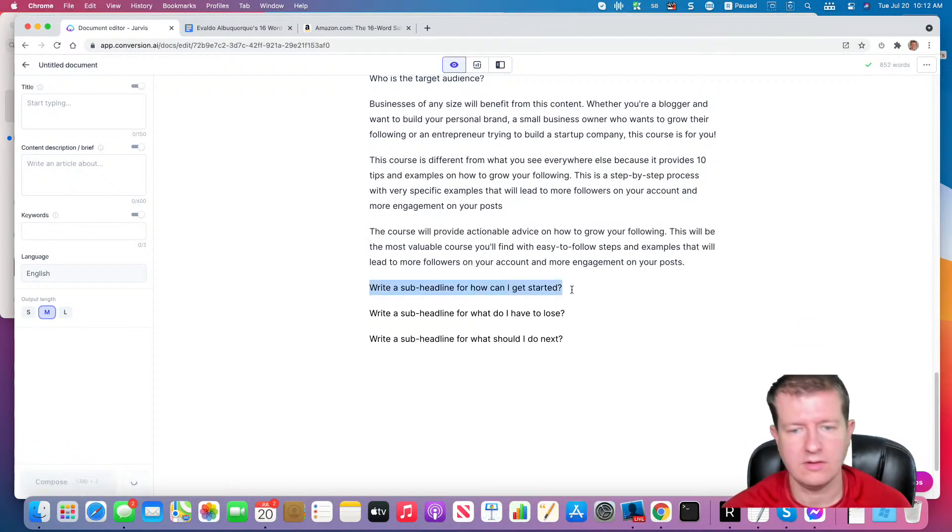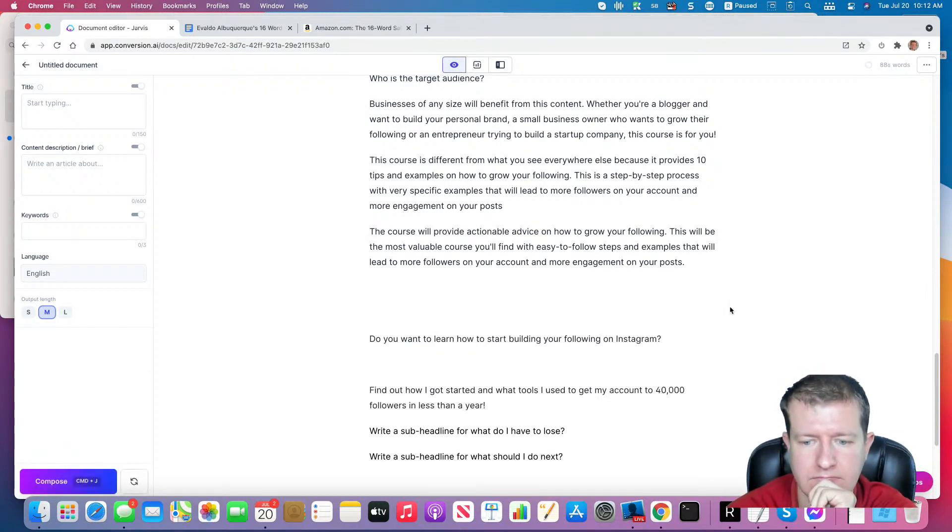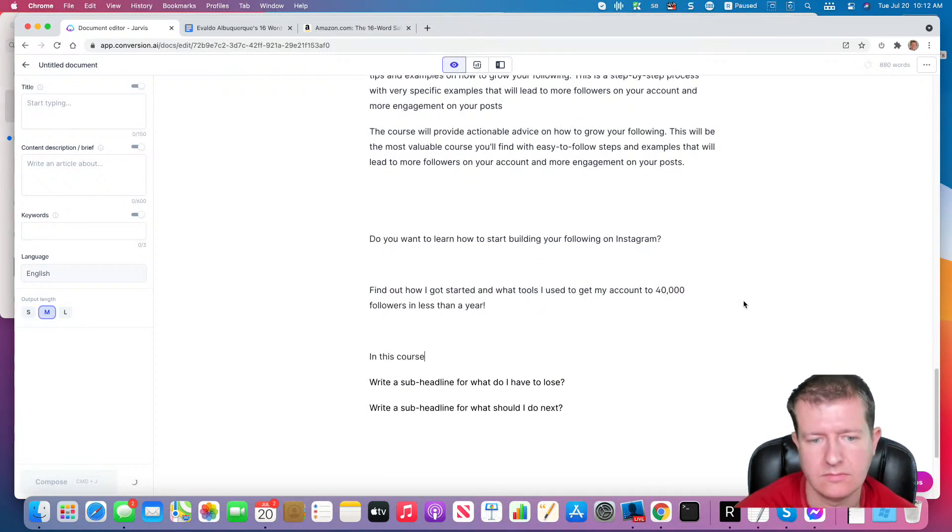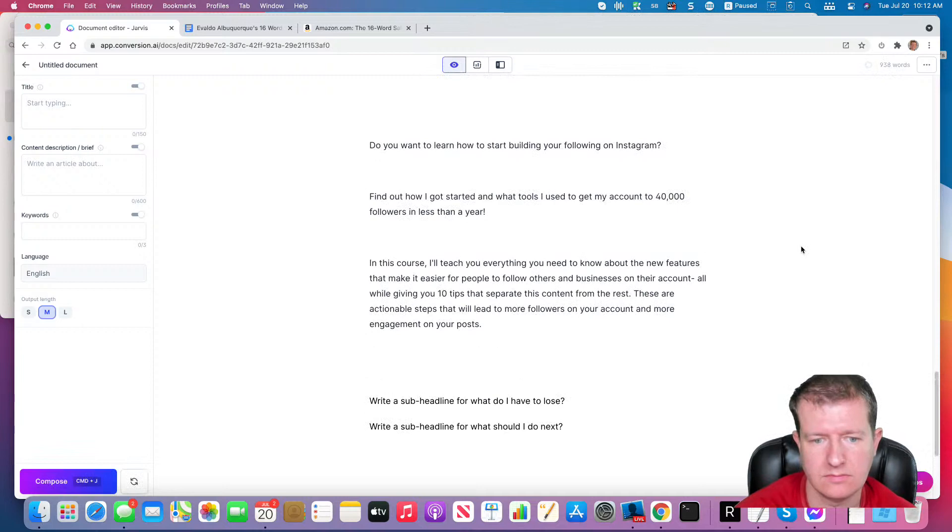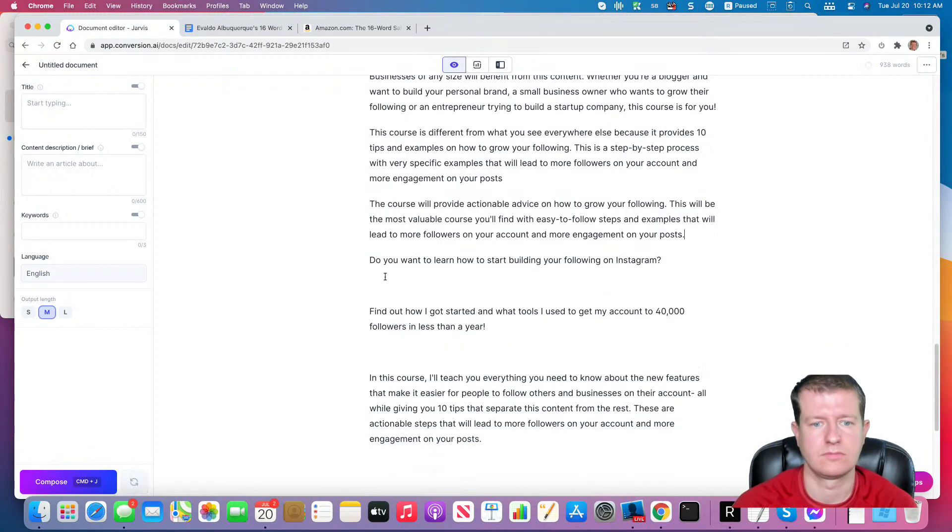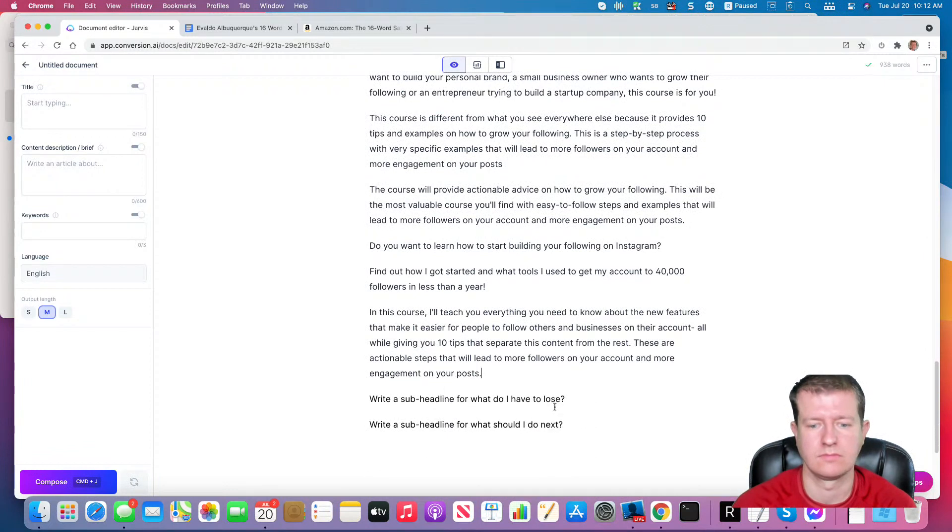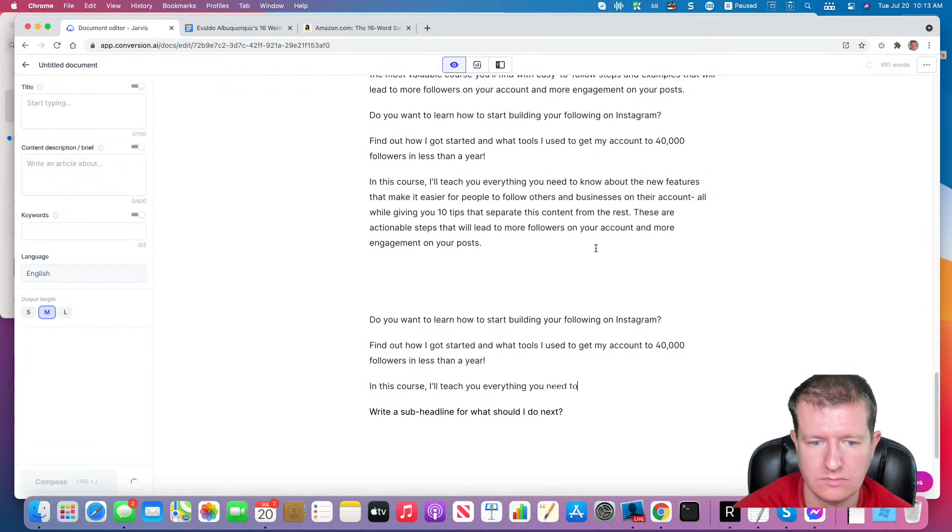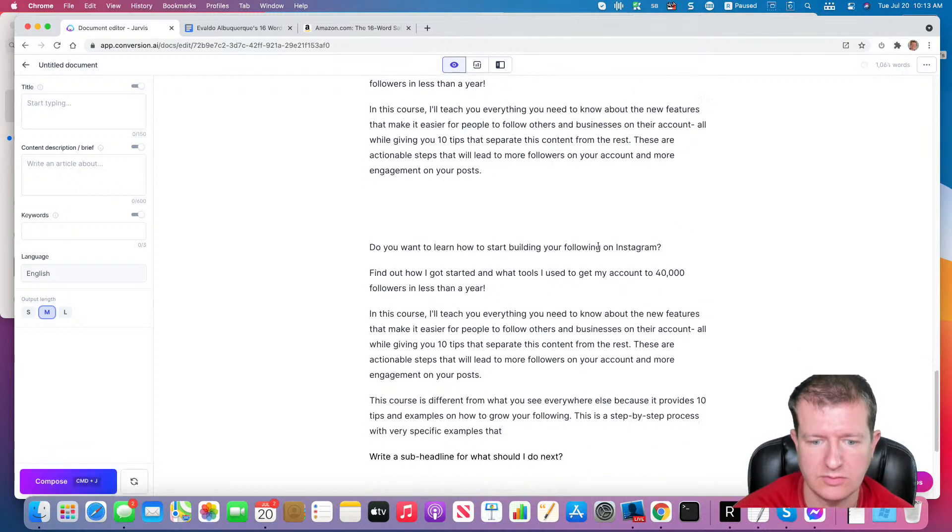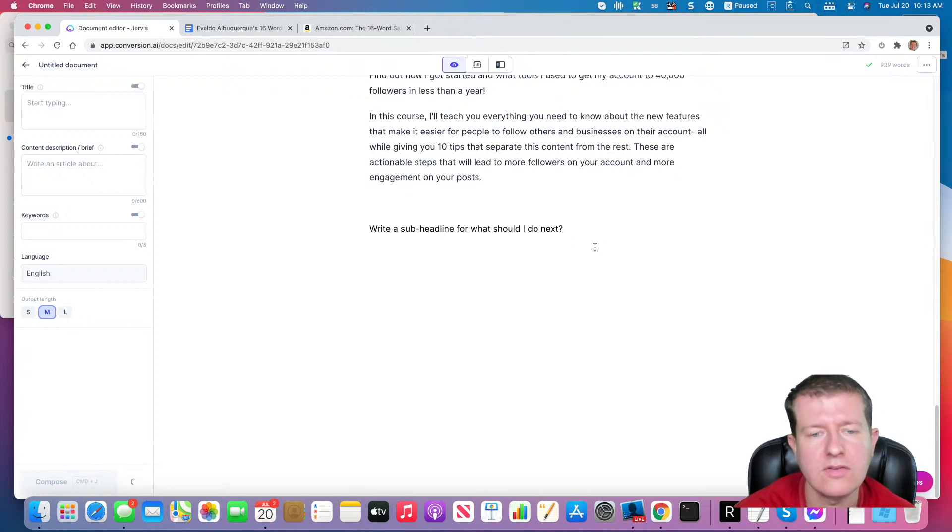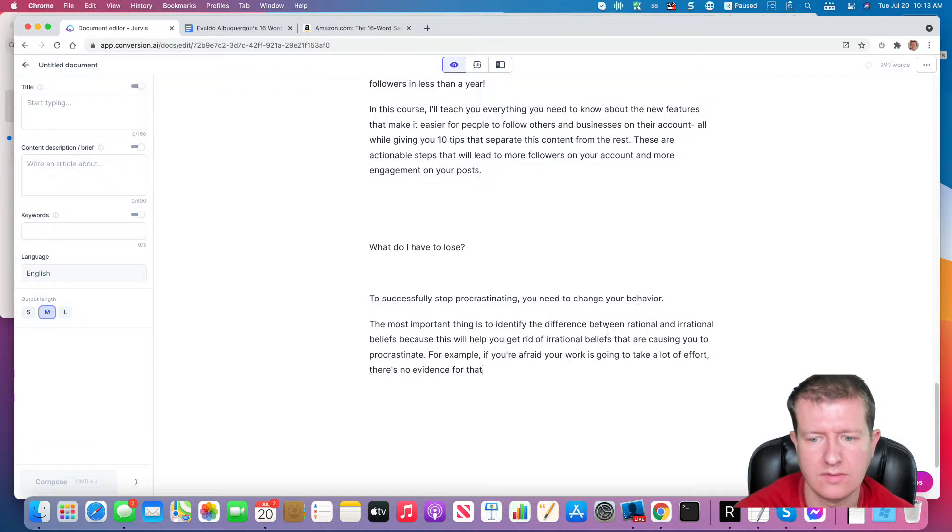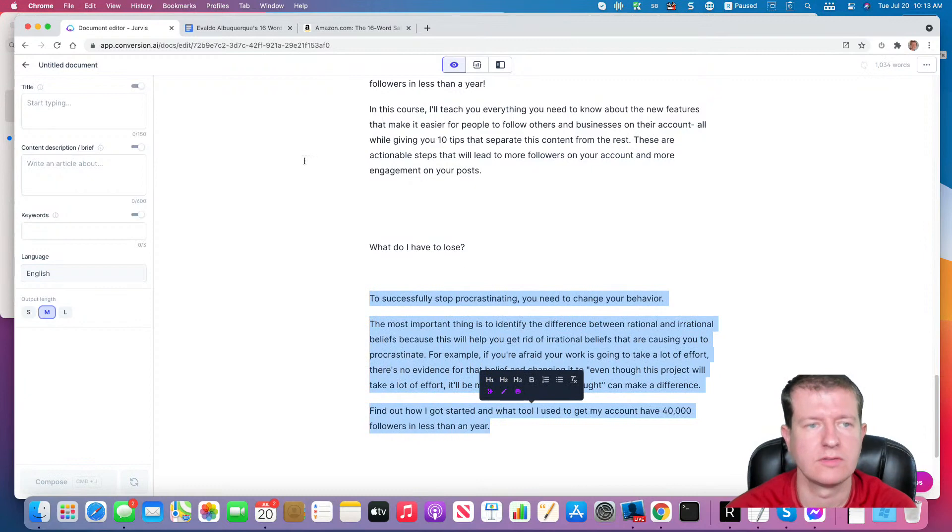How do I get started? And what do I have to lose? Hmm, that seems really similar to what the last thing was. So let's change that.